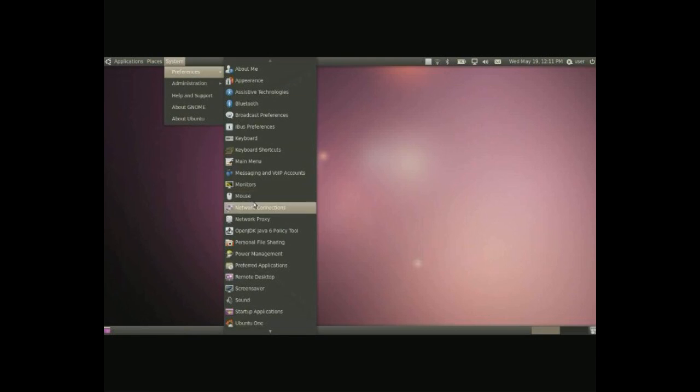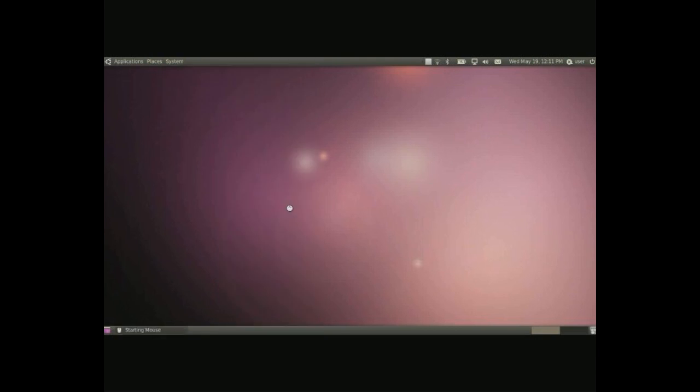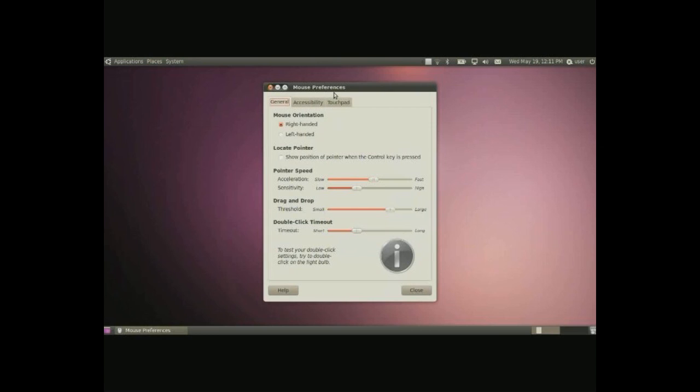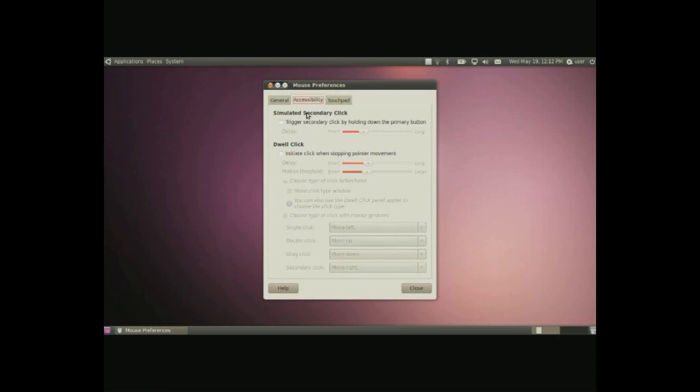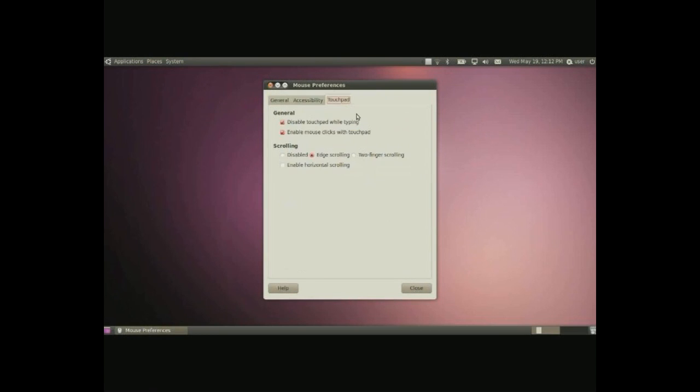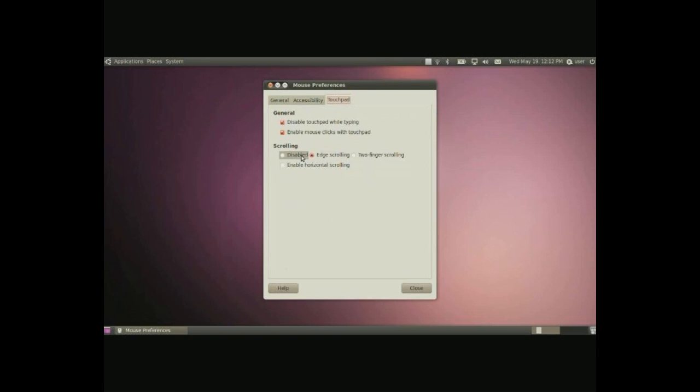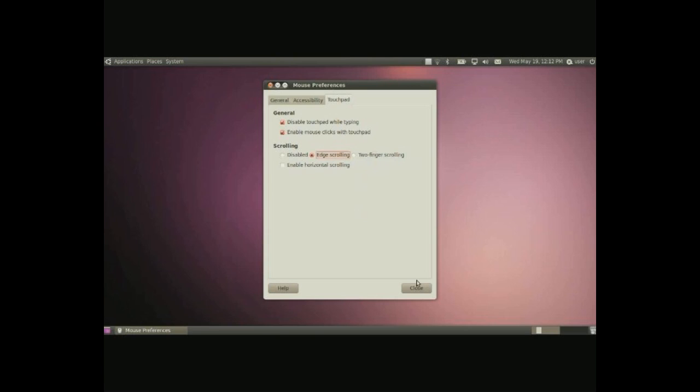Next we have the mouse and here you can change a few things. One of the biggest things are of course the speed and drag and drop stuff, accessibility as well. But the biggest thing here is for the touchpad on a laptop you can do two finger scrolling so you don't have to go on the very edge of your mouse to scroll. You can also disable it but if you wanted to do it just simply put in two fingers on your touchpad and you can scroll up and down. And of course you have horizontal scrolling available as well.